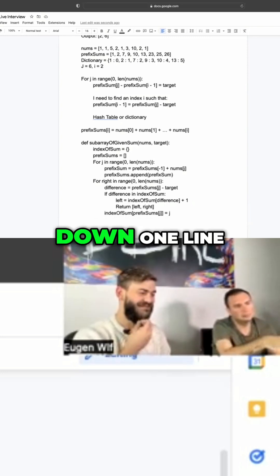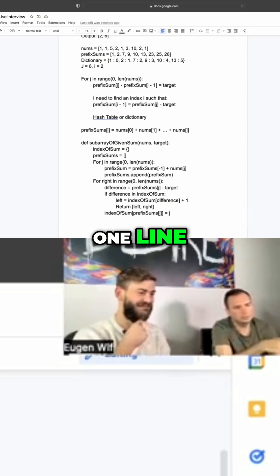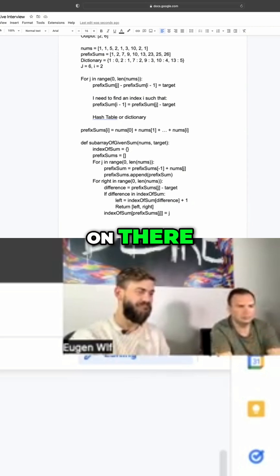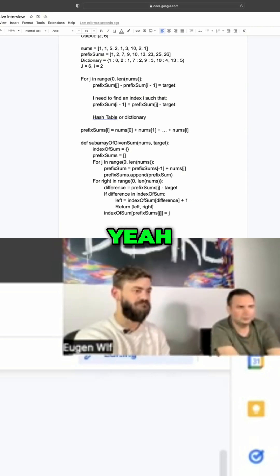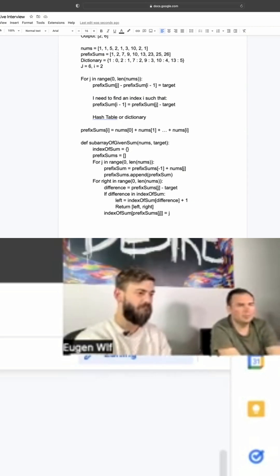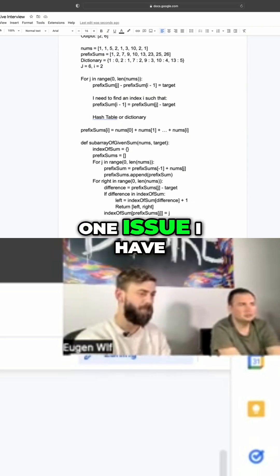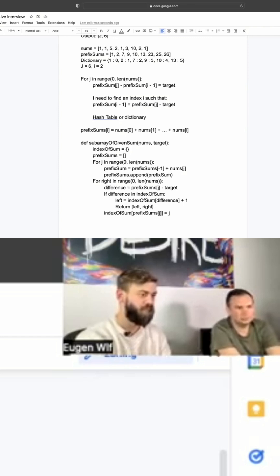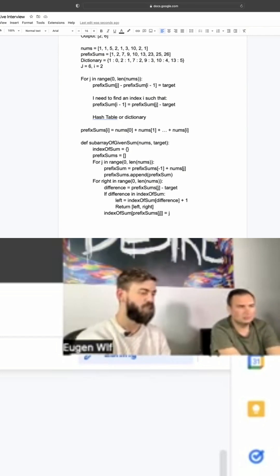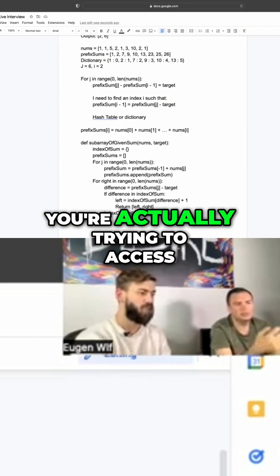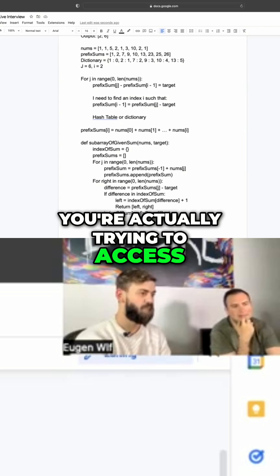When you go down one line, one line, you understand what's going on there. Yeah, I totally agree. One issue I have in the first for loop - what happens? You're actually trying to access the last element.